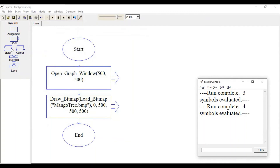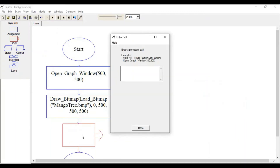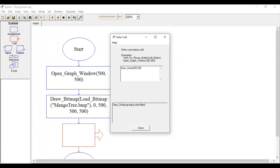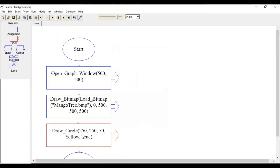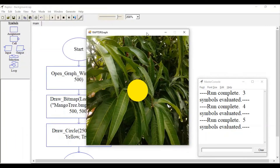You can then call various geometric shapes. Let's call draw_circle, specify your center point, specify your radius, specify the color to be filled, and that's it. Just run it, and this is how one can create various geometric shapes on this background image.